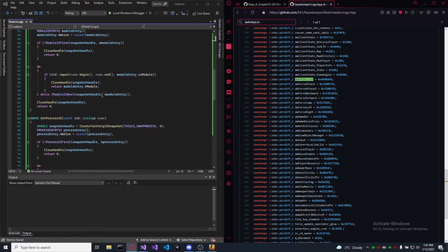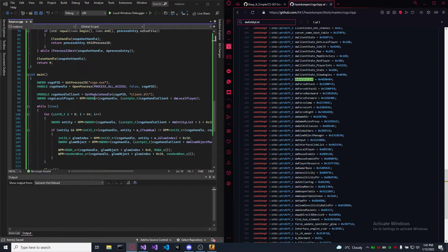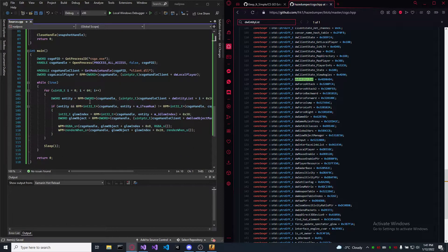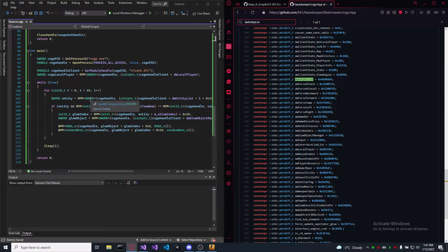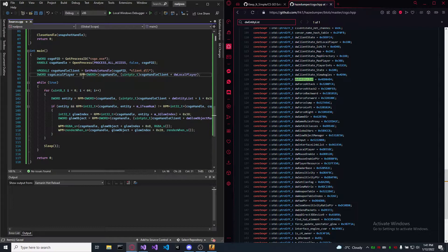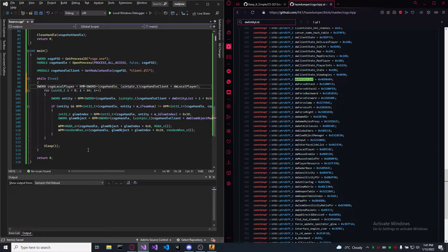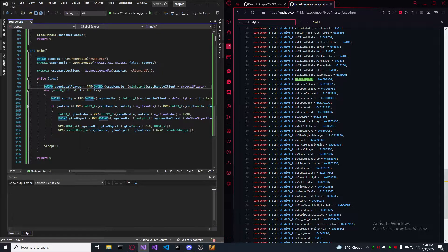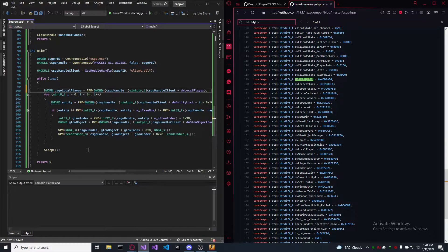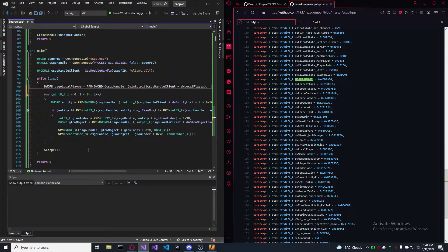By the way, if you want for the cheat to be working inside and outside matches, make sure that the CSGO local player variable is inside the while loop so it updates every time.